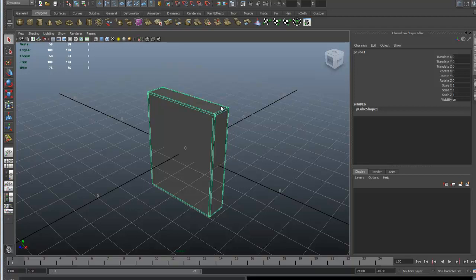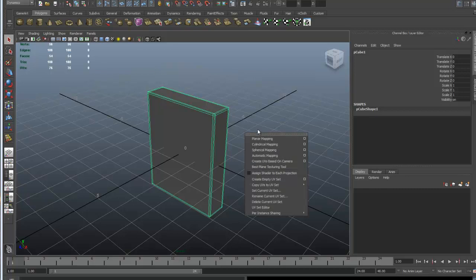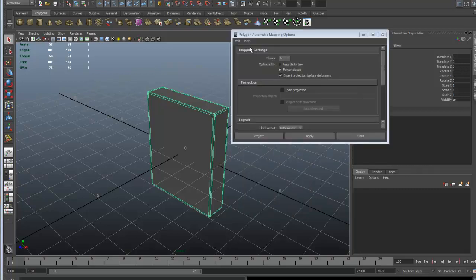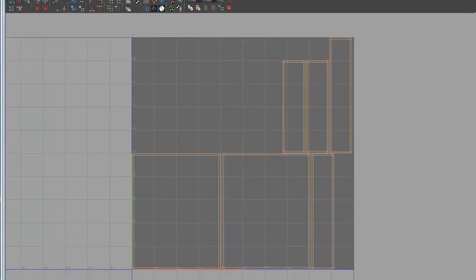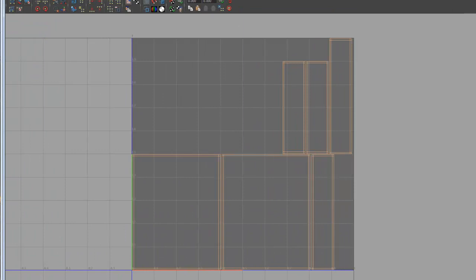Let's go to Create UVs — I'm holding down my spacebar — Create UVs, and go to Automatic Mapping. Let's just reset the settings; the default settings are fine. Just project it, and let's go back into UVs and open that up, and you can see how it's laid it out.